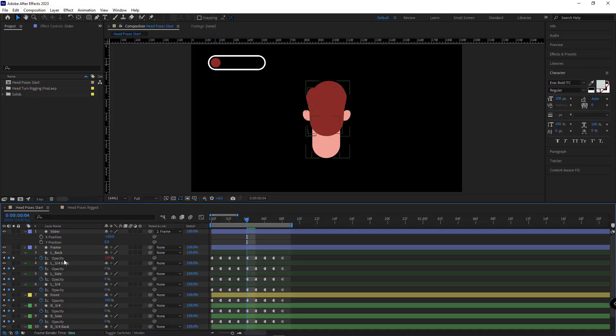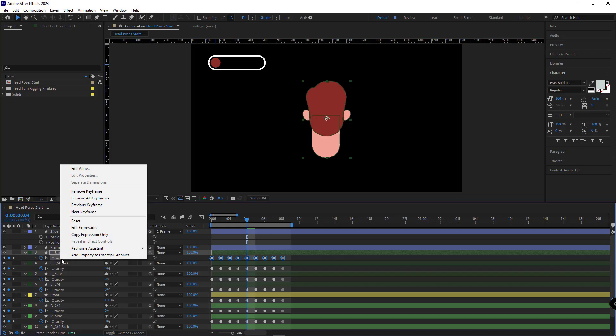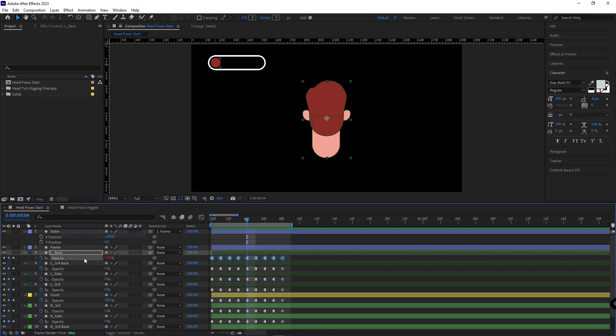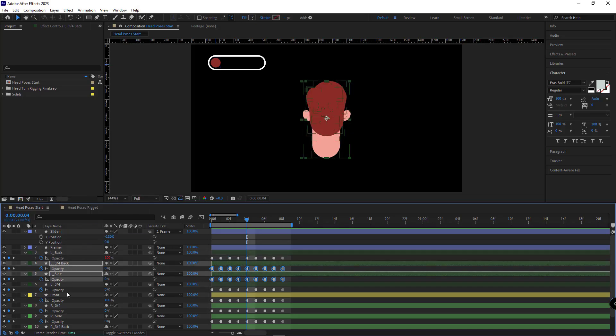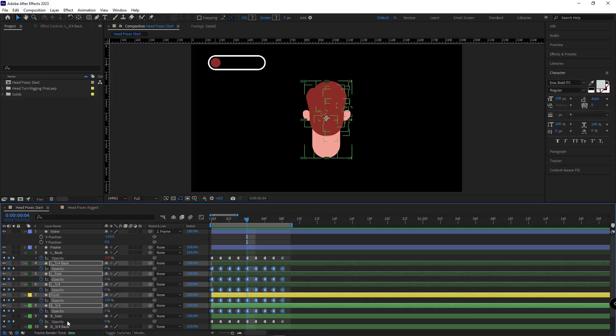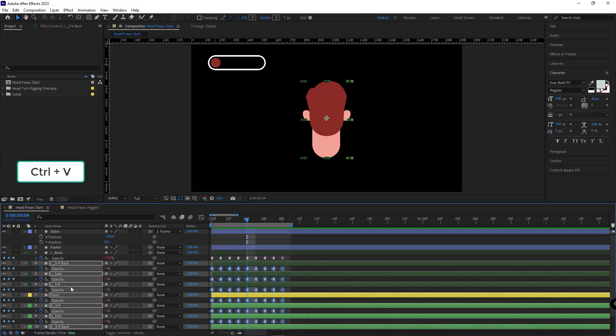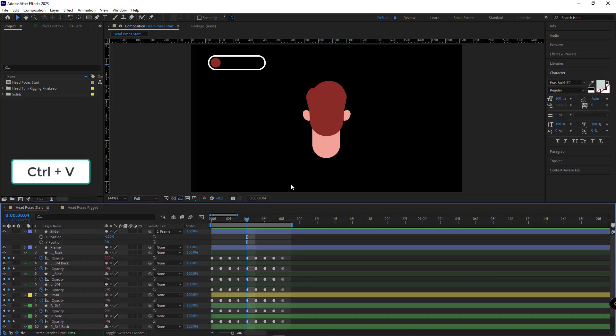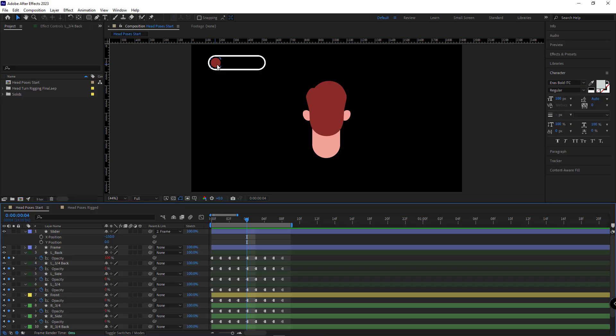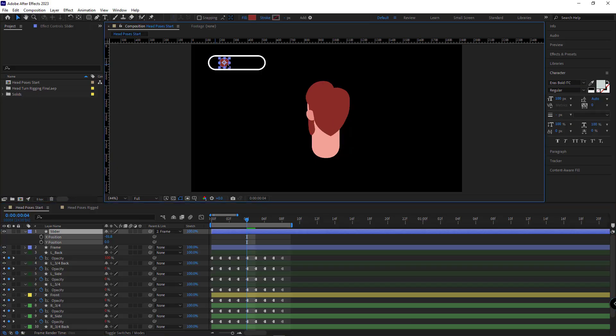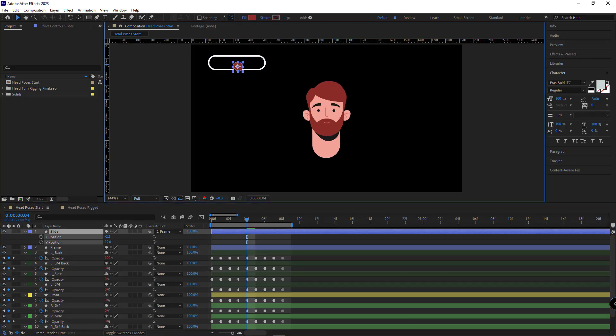After that, I right-click on the opacity of this layer, and copy its expression. And paste it for the other layers. Control-V. As you can see, if I move the slider, the head pose is changed by the slider.